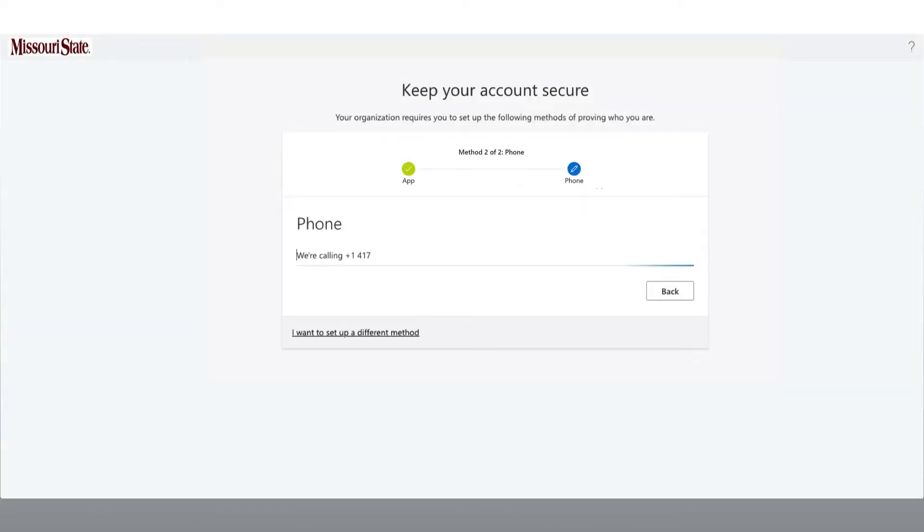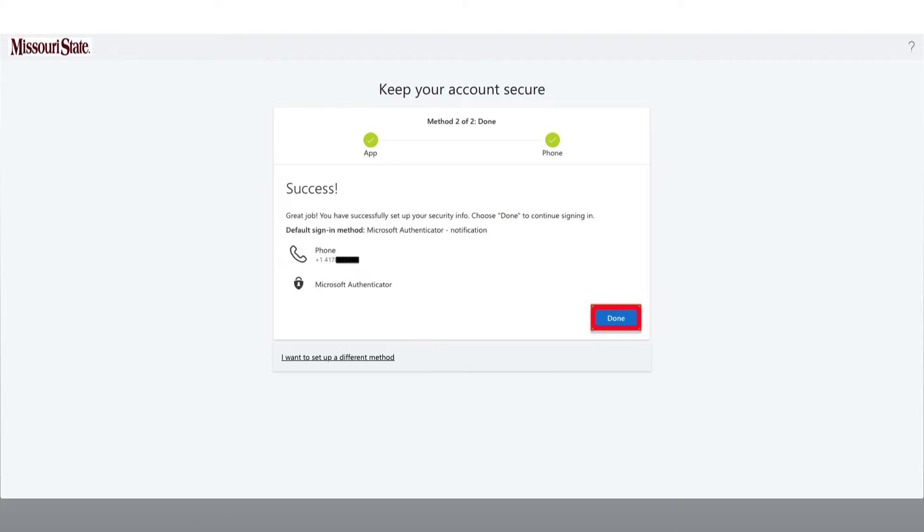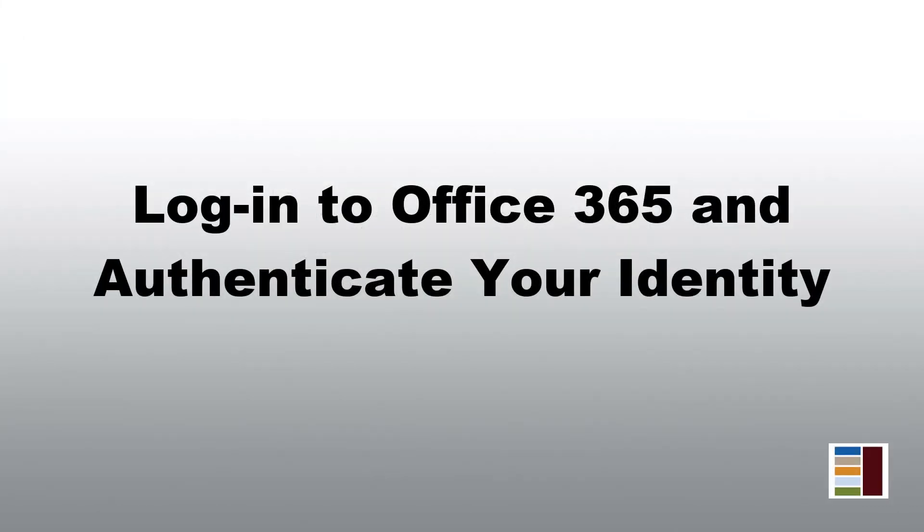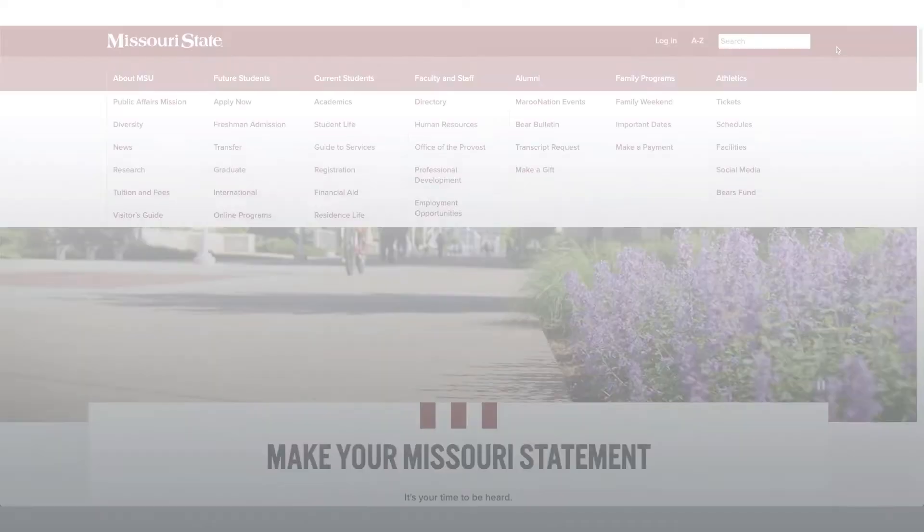After your phone number has been verified, you will have successfully completed the multi-factor authentication setup process. Once multi-factor authentication has been set up, you are ready to log in to your Office 365 or Admin Banner account.